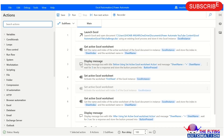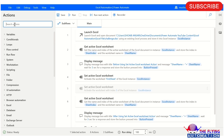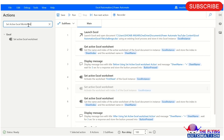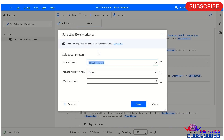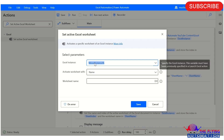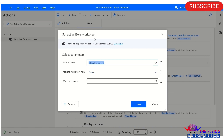Let me explain all parameters of Set Active Worksheet Action. For finding it in the Excel panel, just type in Search Action here: Set Active Excel Worksheet, and just drag and drop it here. You can see Set Active Excel Worksheet itself says 'activate a specific worksheet of an Excel instance.' It means if you want to set any specific sheet, if you want to activate it as per your requirement, just use Set Active Excel Worksheet Action.